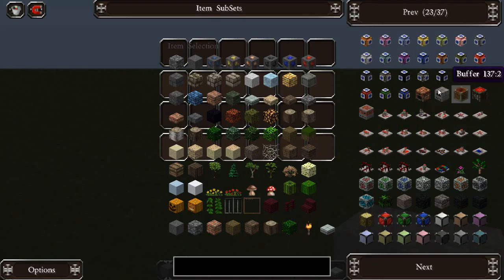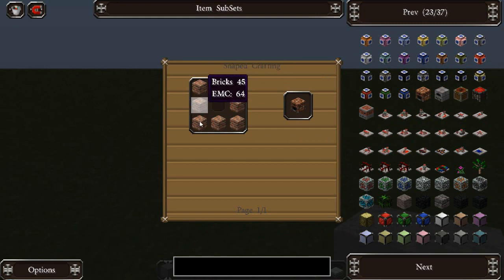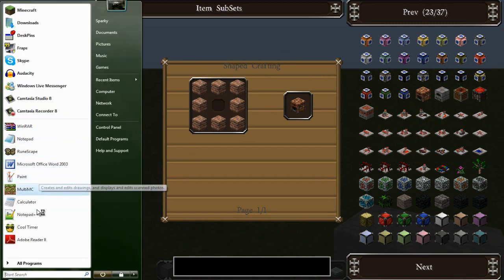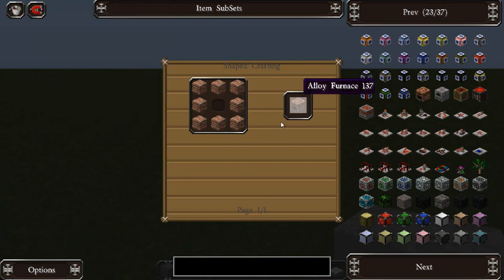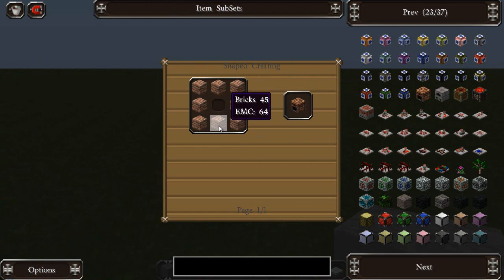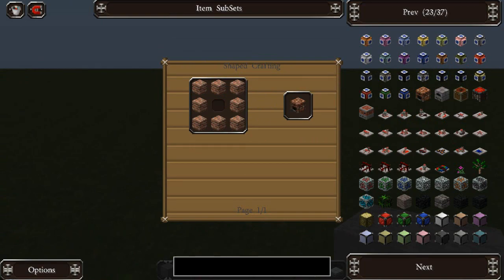Go into utility mode and bring up the recipe. Then I can add up the cost of all these items — I'll just pull up a calculator real quick. So an alloy furnace has an EMC of 512, because the bricks have an EMC of 64 and there are 8 of them. But the alloy furnace itself doesn't have this value assigned.